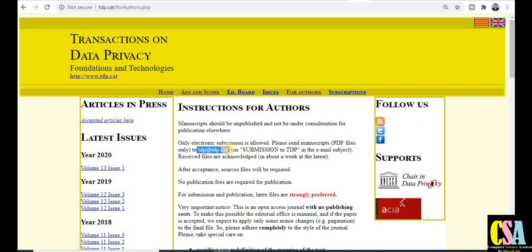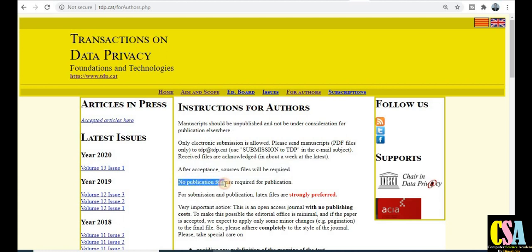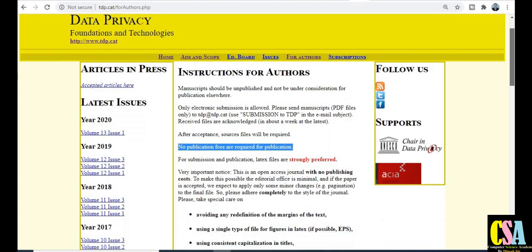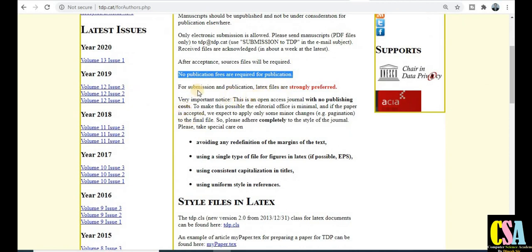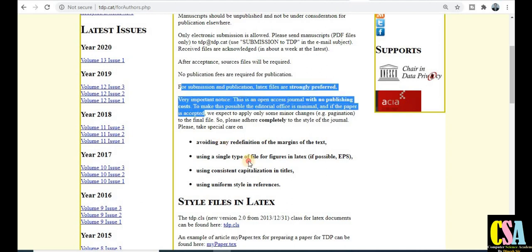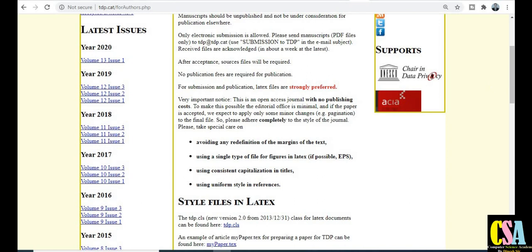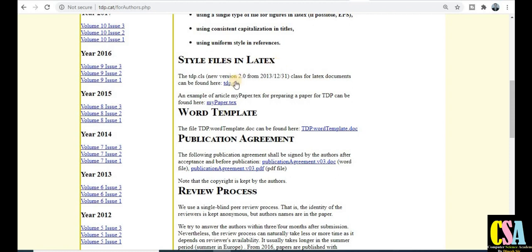An important point: the journal will require source files after acceptance. Most importantly, your research paper must be original content — as with all free-of-cost journals offering no publication fee, original content is by default required. There is no publication fee, as clearly stated on the website. For formatting, the journal strongly prefers LaTeX style files, and all formatting guidelines are given here.